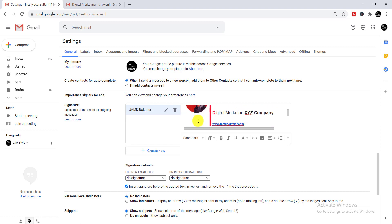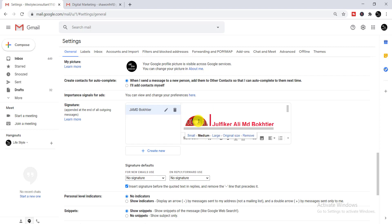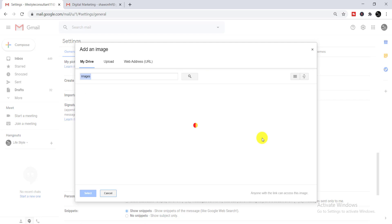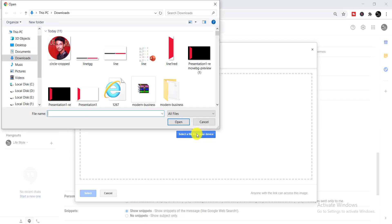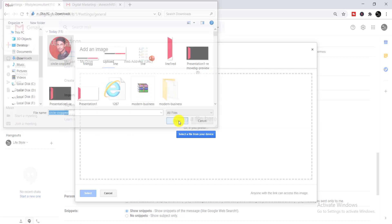Now you need to change the picture. Click on the picture, then click 'Remove'. Then click again and select 'Insert image', then click 'Upload', and select a file from your device. Then select your desired image and click 'Open'.